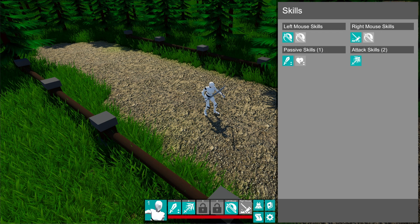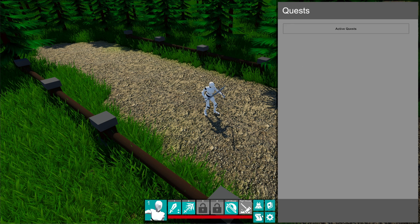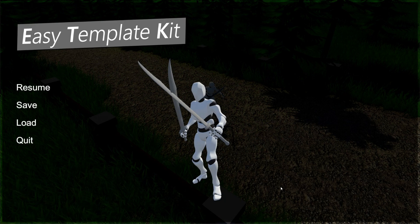The system makes it really easy to expand on skills. We have quests as well — there are no active quests right now, so I'll show how that works in a bit. We also have our settings, which does actually pause the game. It's really simple: resume, save, load.